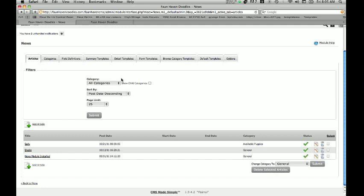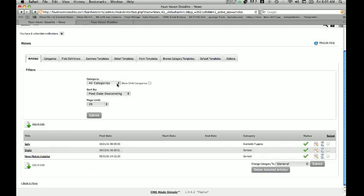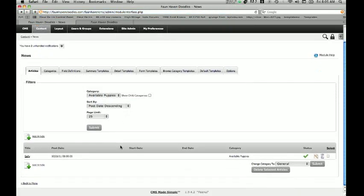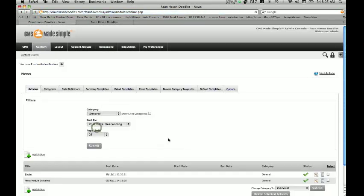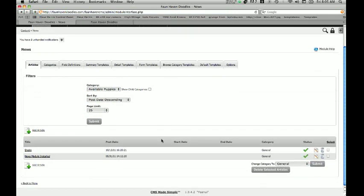There are some filters we can use here — let's say we've got a couple of different categories. We can show just our Available Puppies category if we just want to see our puppies and not get confused, and that will filter the list down here. If we just wanted to see our General category, it's going to show just that. We can also control how items are sorted and how many per page we're able to see.